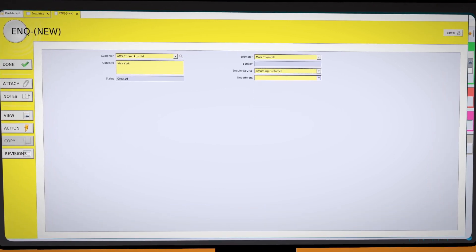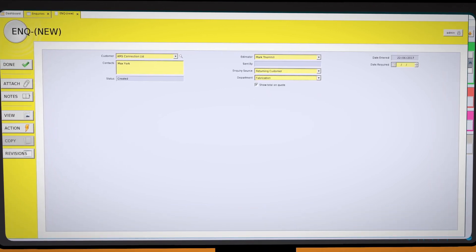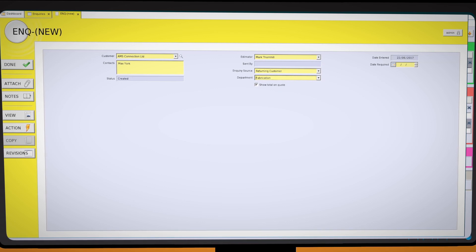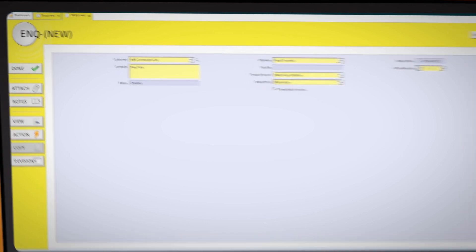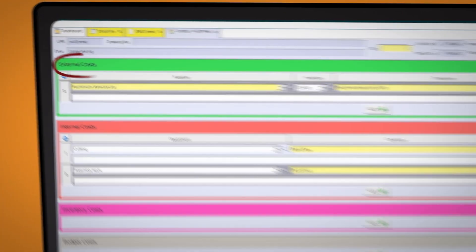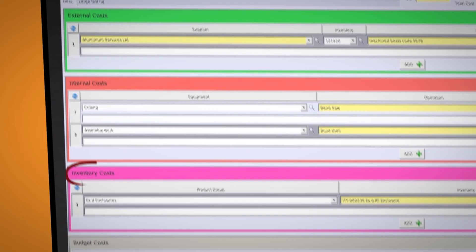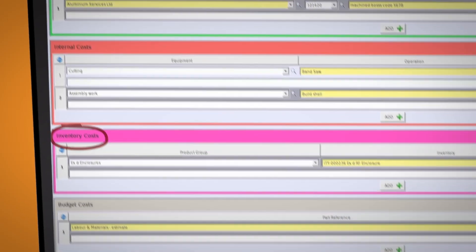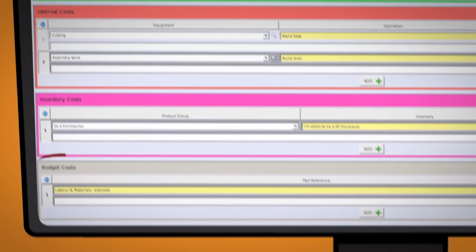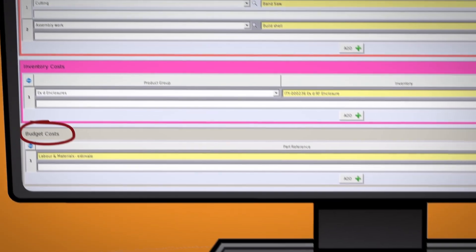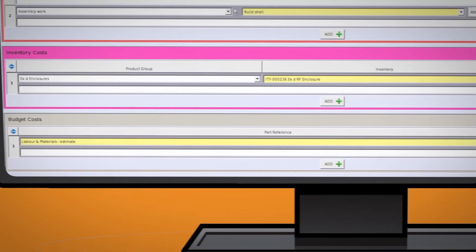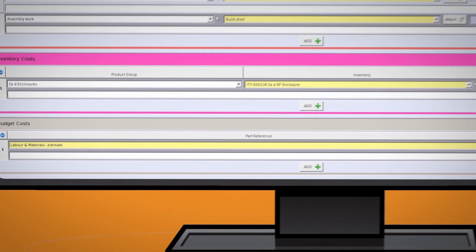Accurate quotes and costings are quick and simple. Items that are required to be purchased, shop floor operations and times, any stock items required and the good old guesstimate figures that can be put into budget.